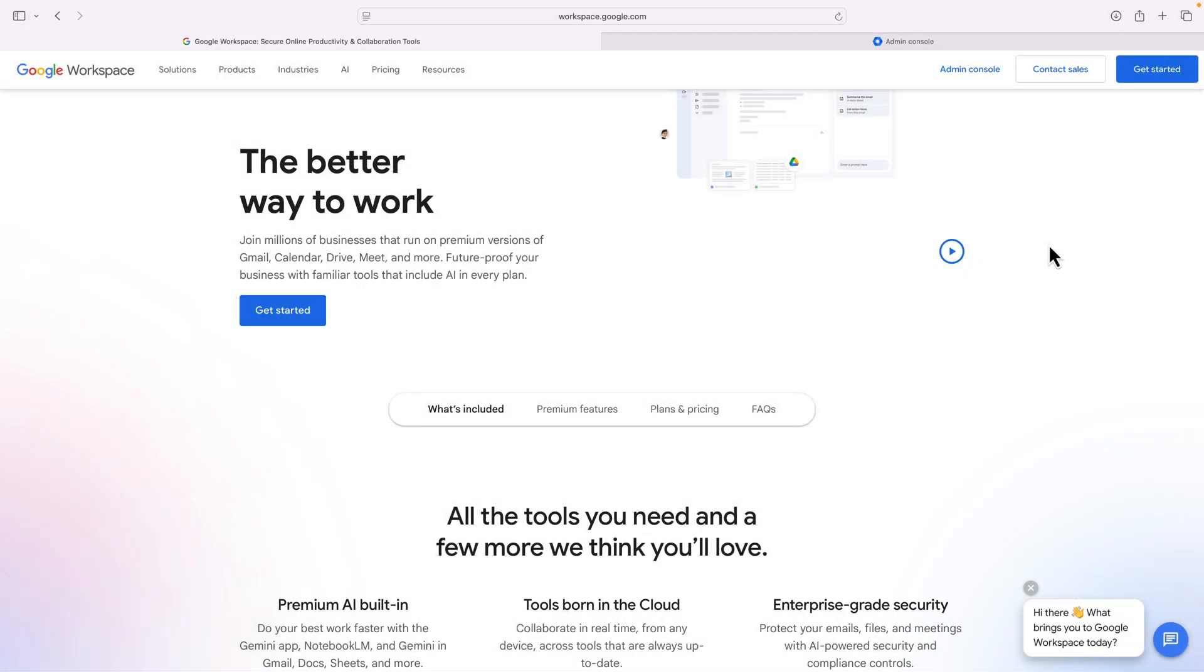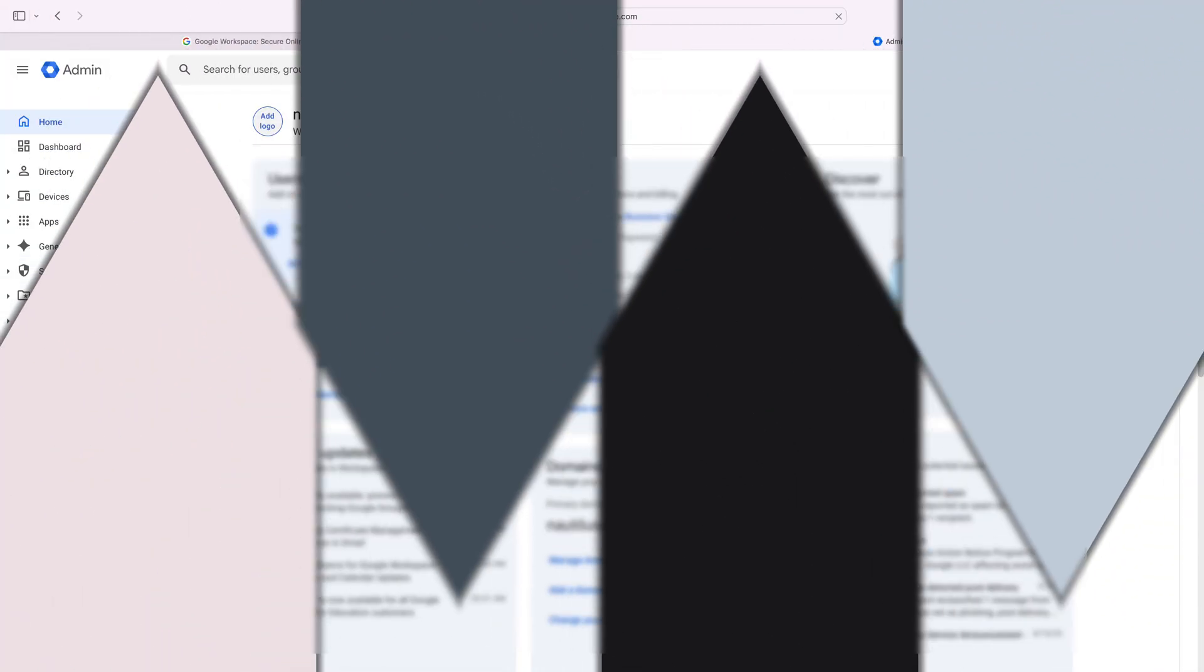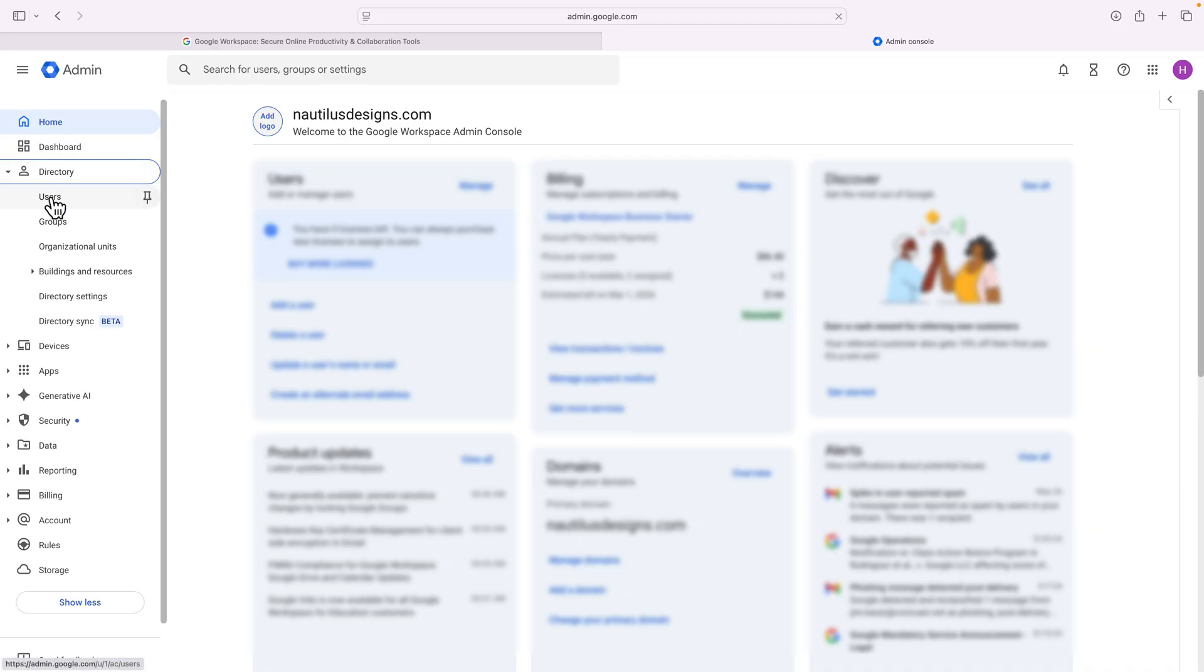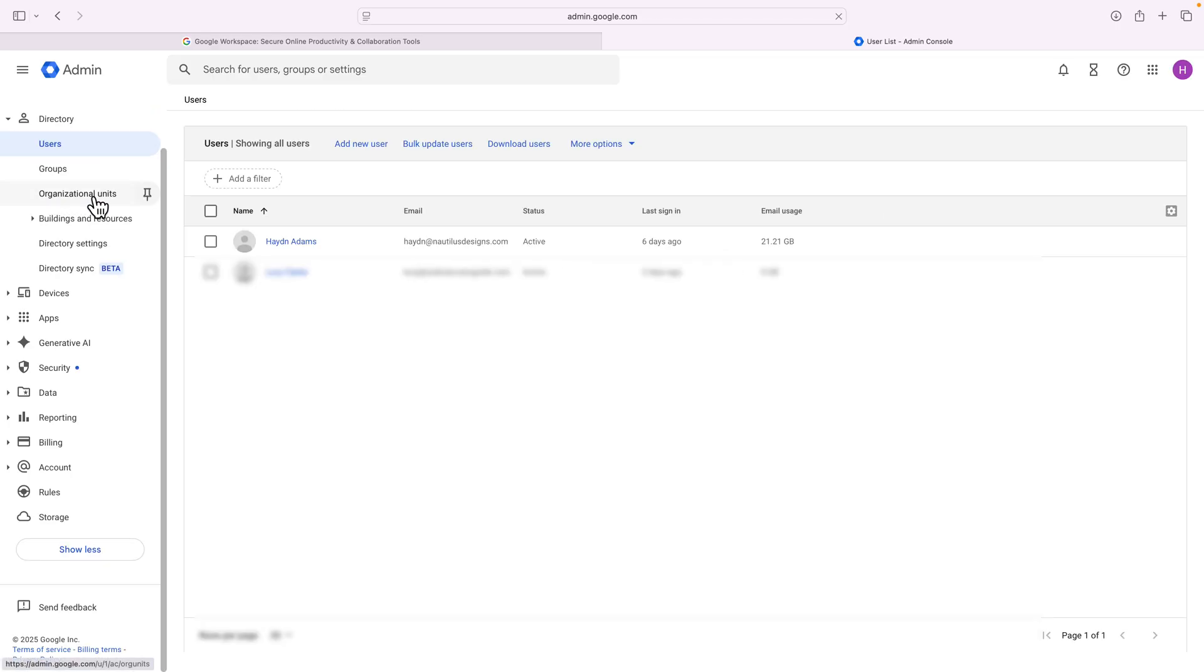I'm going to go through Google Workspace and explain how to set this up. So there's two email aliases that we can do. Let's start with the basic one. I'm going to head into my directory and find my email address in my users. I'm going to click on my account.